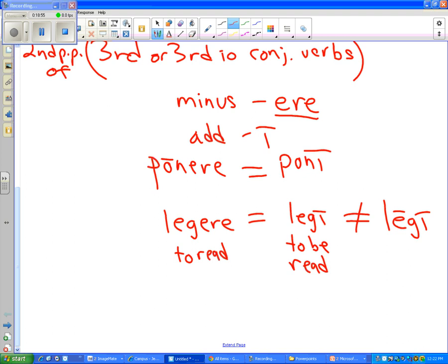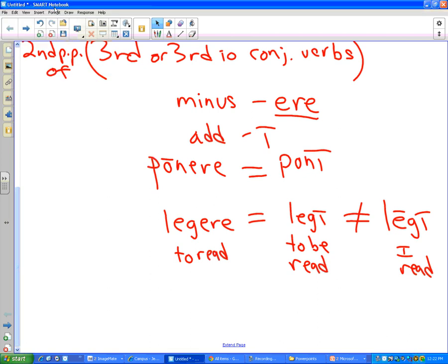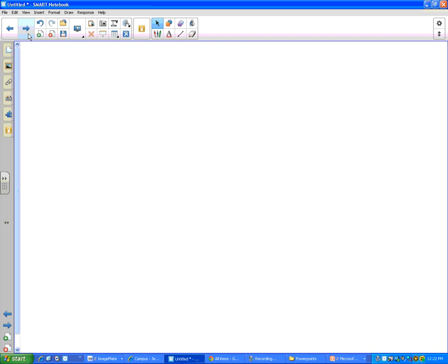'Legi' is the passive infinitive — 'to be read' — which is not the same thing as 'legi' meaning 'I read,' 'I have read,' or 'I did read.' That answers Joey's question about passive infinitives.